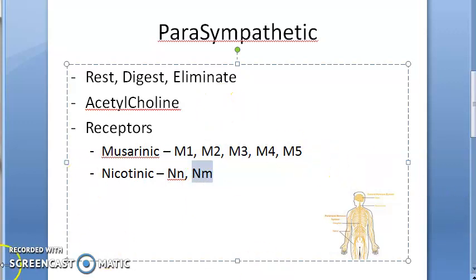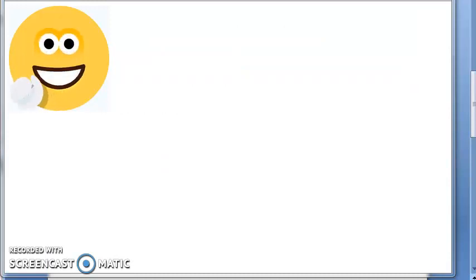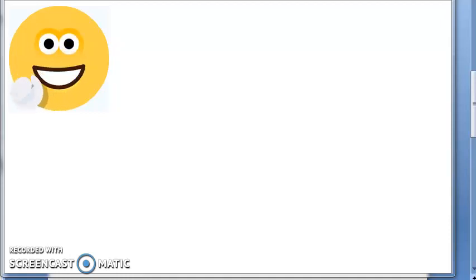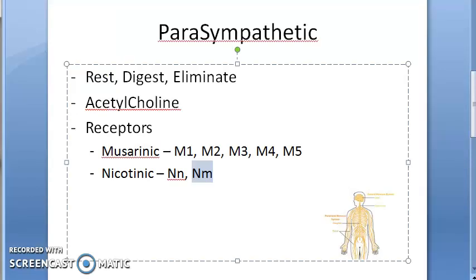The parasympathetic system helps you digest. There are many receptors helping the parasympathetic neurotransmitter to work. The neurotransmitter is acetylcholine, and for it to work, it needs receptors — either muscarinic type or nicotinic type. So if you want to help your patient digest, you will give something like acetylcholine which will bind to all these receptors.